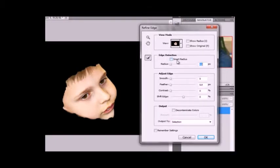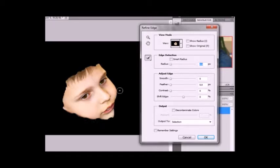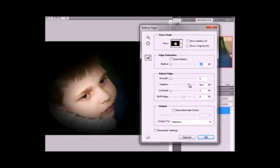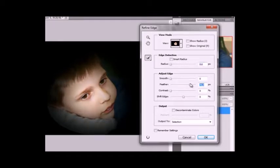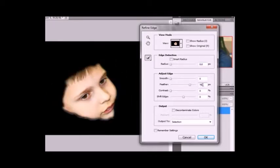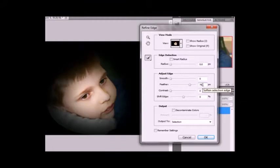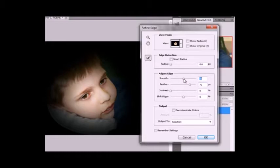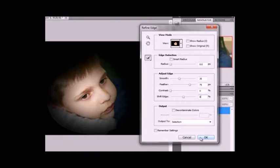Now what you're going to do here is do the feathering. And what that does is it keeps it from having such a rough edge. I like it to be about 75. And then you can smooth the edges as well. I'm going to do about 35. And when you're done with that you click OK.